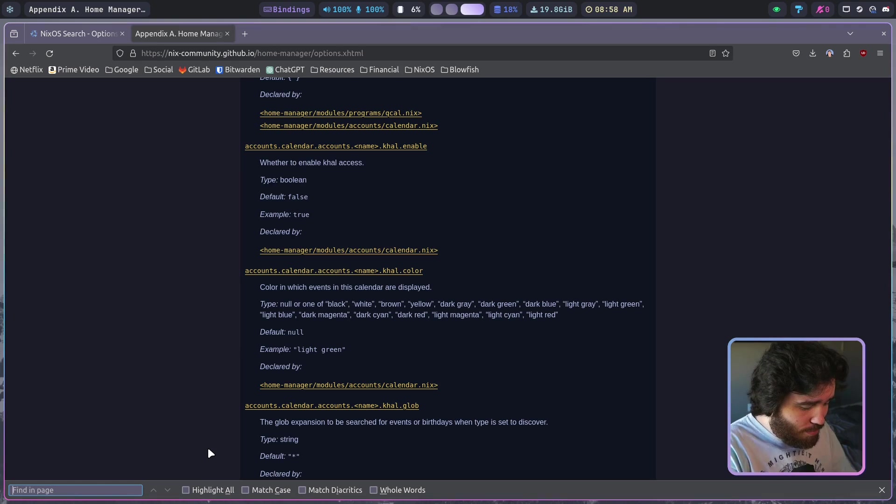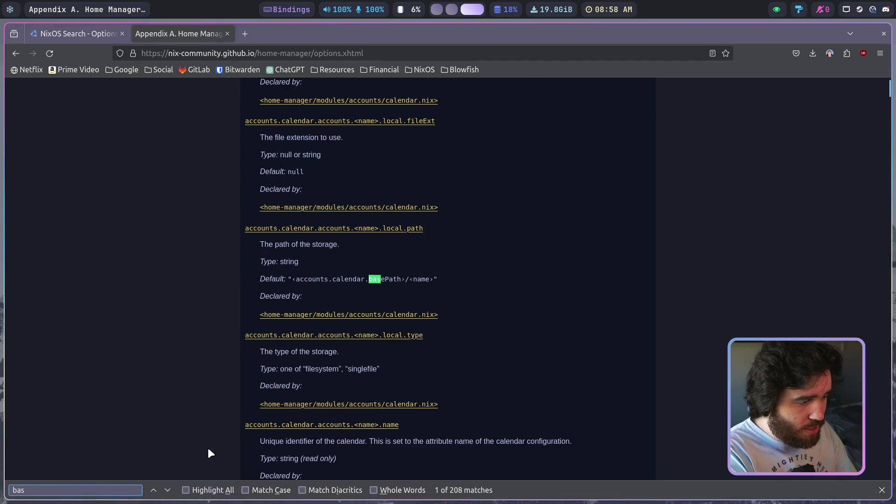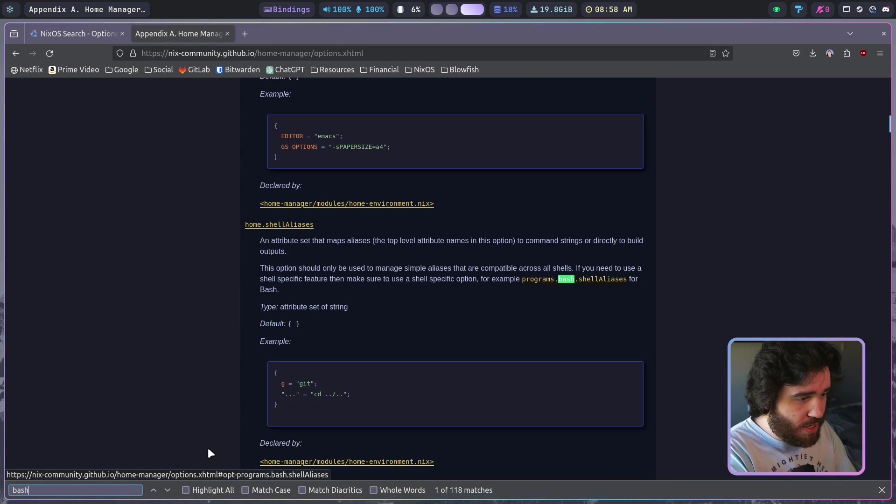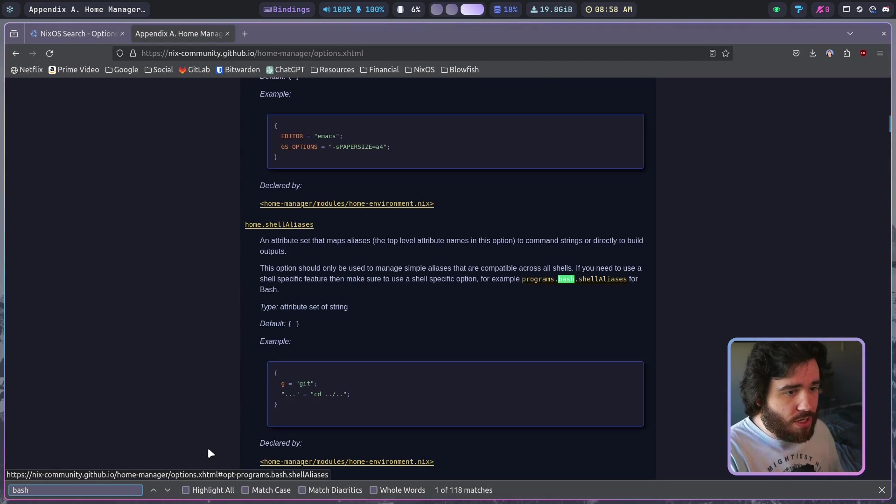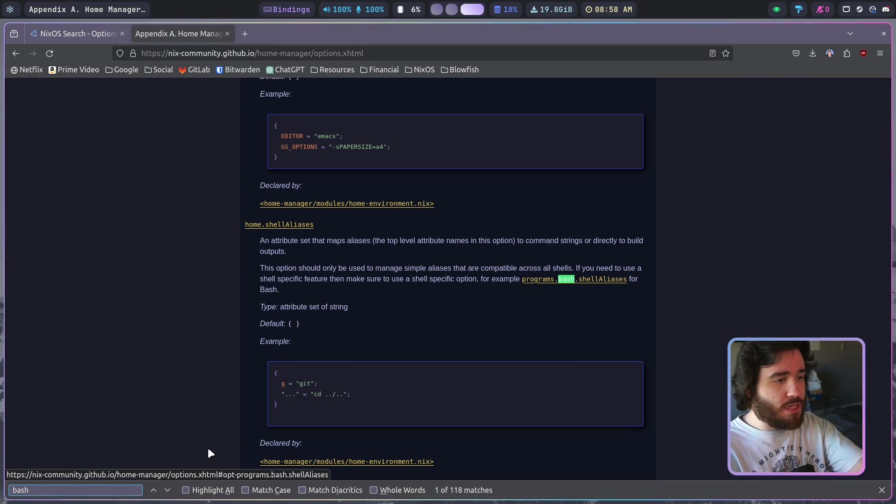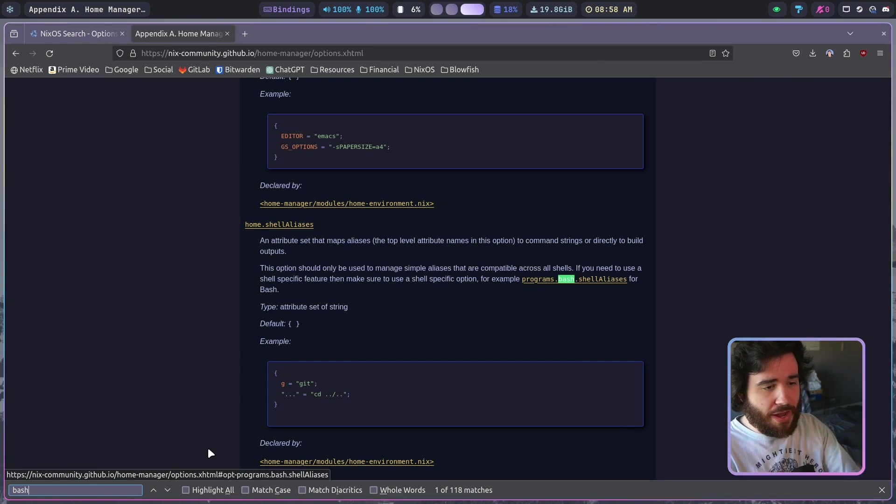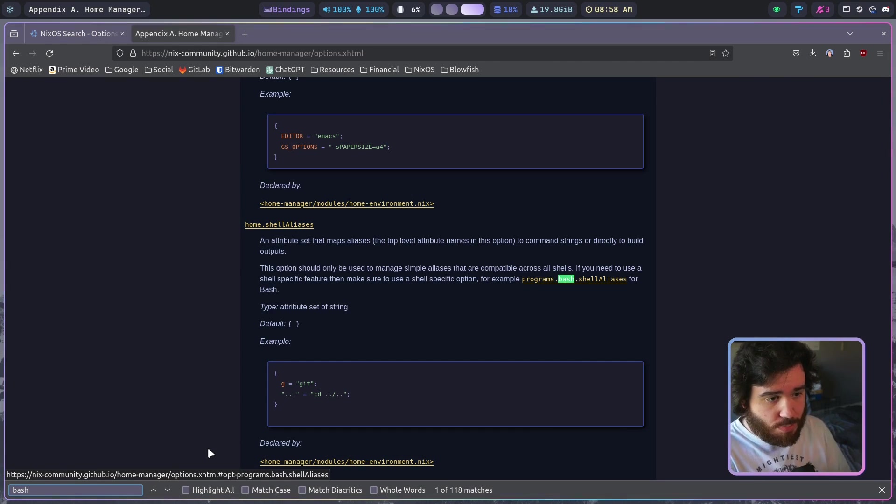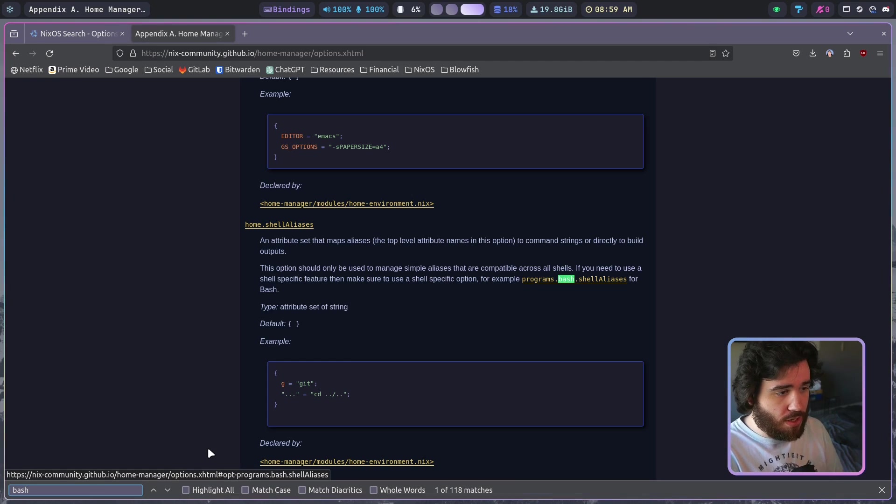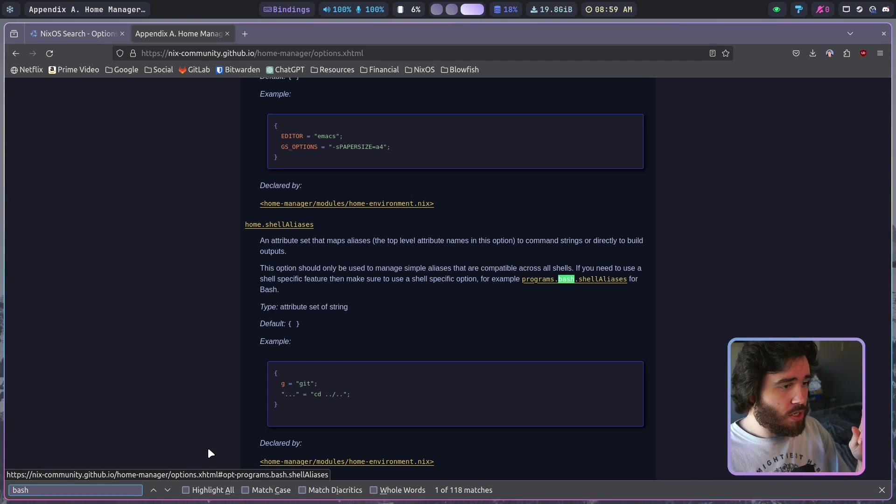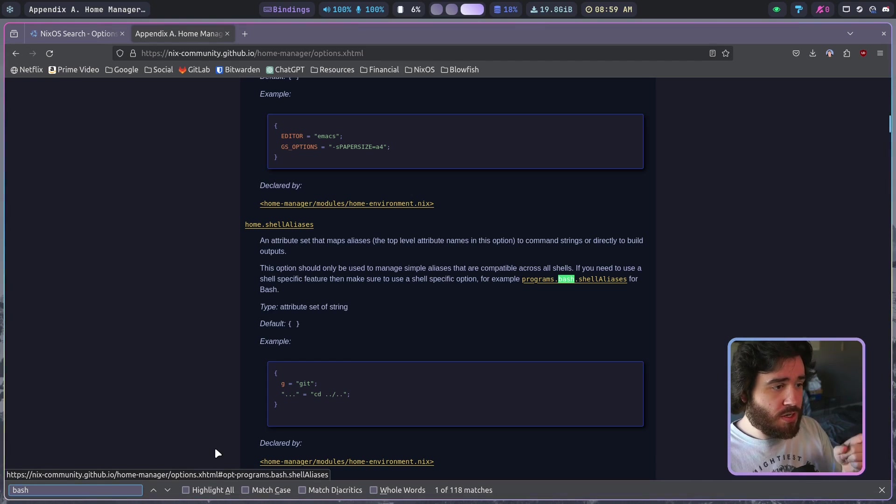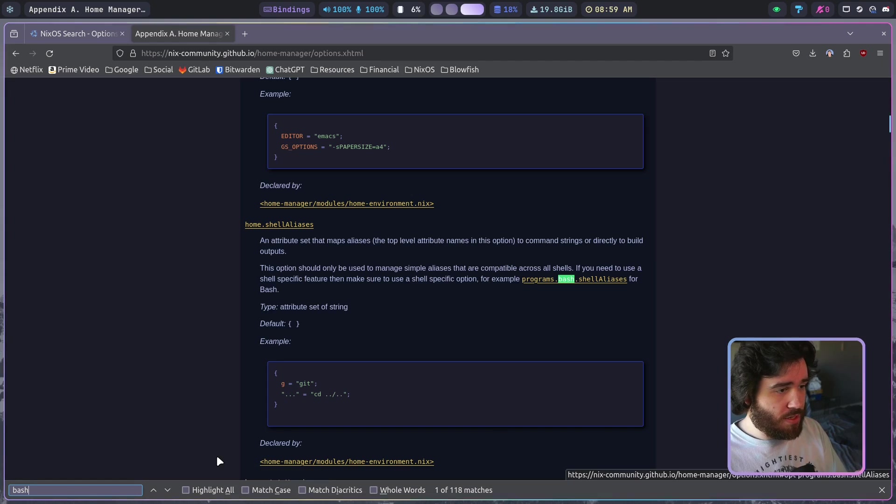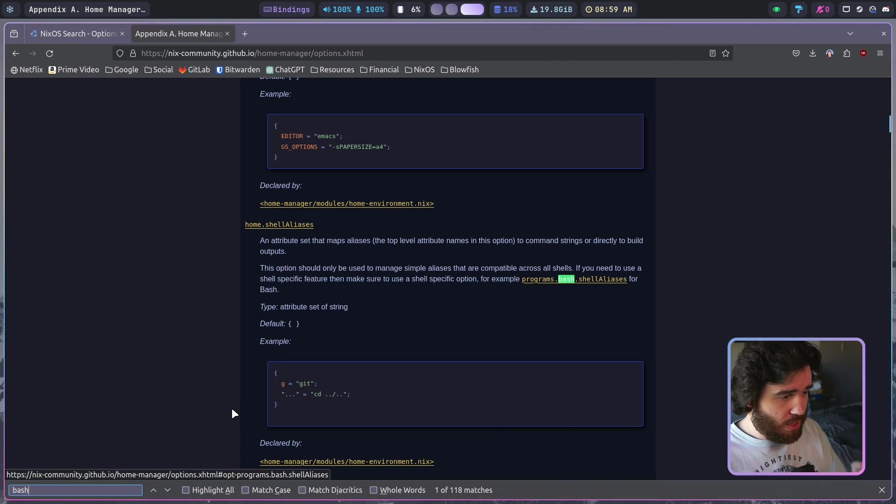I can search this page for bash and look at that, this home.shellAliases actually references programs.bash.shellAliases. I don't want to configure the shell aliases here, I'm looking for just bash stuff in general.